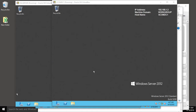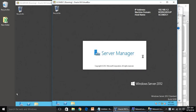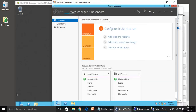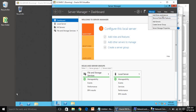Hello everyone, welcome back. In this video we are going to install Active Directory on SCOM DC1. Open Server Manager from the taskbar — it will take a little bit of time. Everything we can configure from Server Manager. Once it is up, click on Manage and then Add Roles and Features.